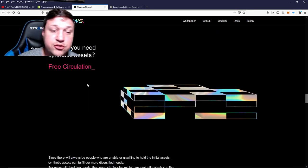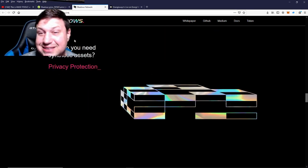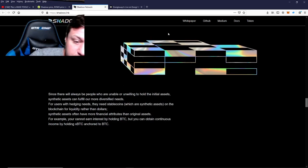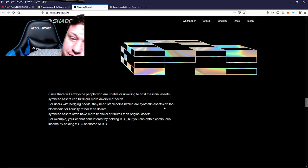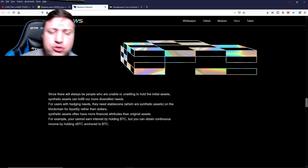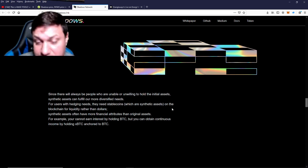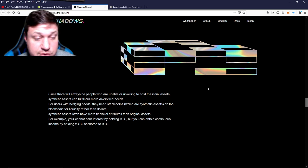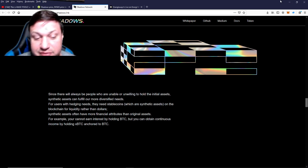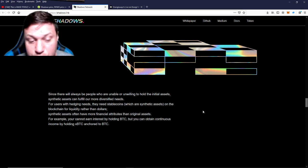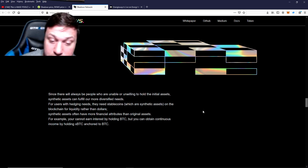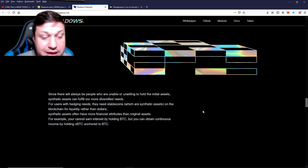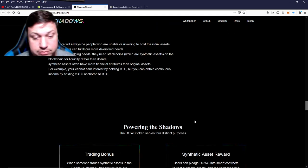Why would somebody want a synthetic asset instead of the real thing? Well, since there will always be people who are unable or unwilling to hold the initial assets, synthetic assets can fulfill more diversified needs. For users with hedging needs, they need stablecoins, which are synthetic assets on the blockchain, for liquidity rather than dollars. Synthetic assets can often have more financial attributes than the original. For example, you can't earn interest just by holding Bitcoin, but you can obtain continuous income by holding xBTC anchored to Bitcoin.